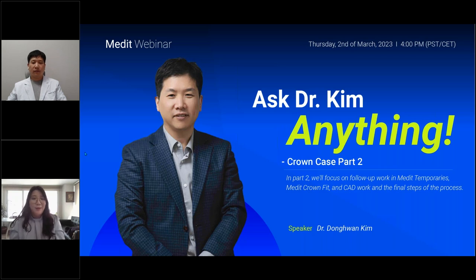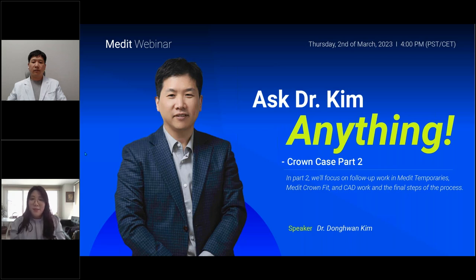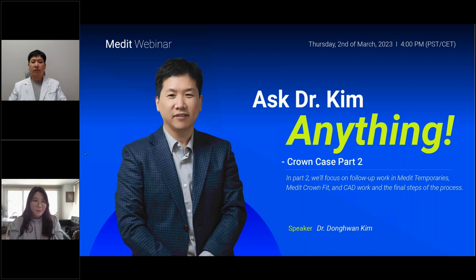Alright, so that's all we prepared for you today. After we are done, you can watch this webinar on our online training platform or YouTube channel, MEDIT Academy. If you have any questions or feedback, please send an email to medit-u@medit.com. And as always, thank you guys for joining today and thank you for being here, doctor. I hope to see you in the next webinar.